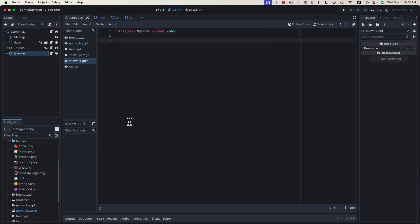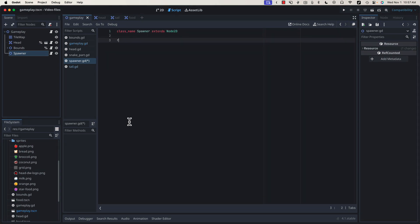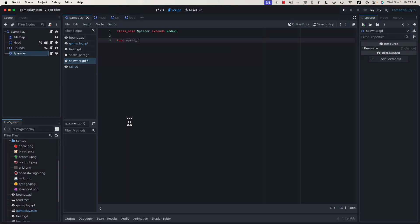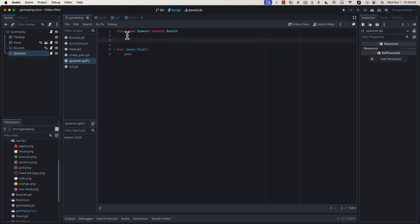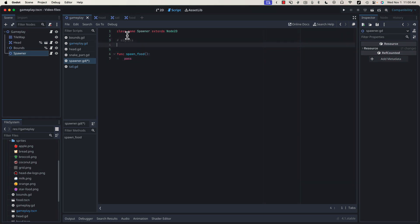Our Spawner class is going to be responsible for dropping food at a random location inside of our game field. Let's start by creating a function called SpawnFood that we'll call each time the snake eats the piece of food that's already in our game scene. Though this Spawner class is very simple, it's going to make use of a couple of very common Godot design patterns: signals, export variables, and instantiating packed scenes.